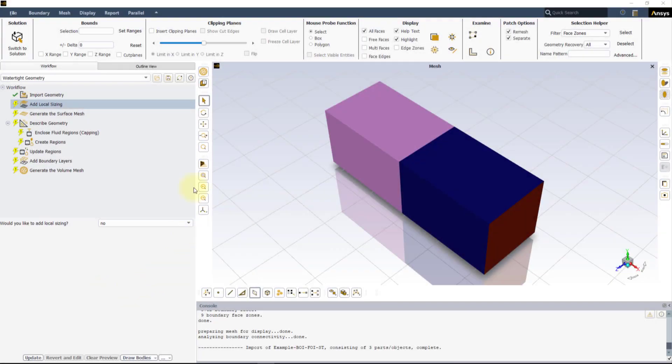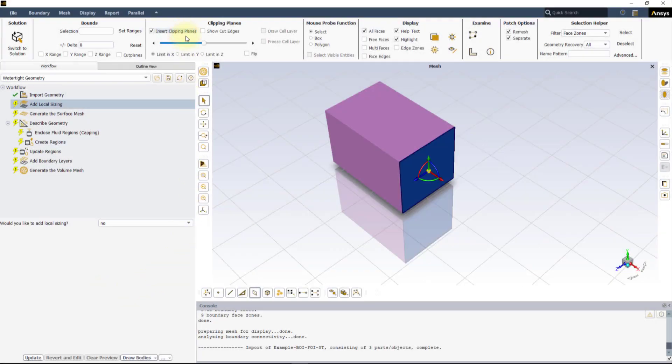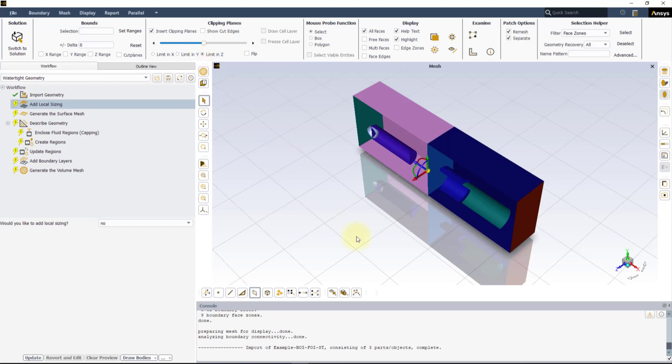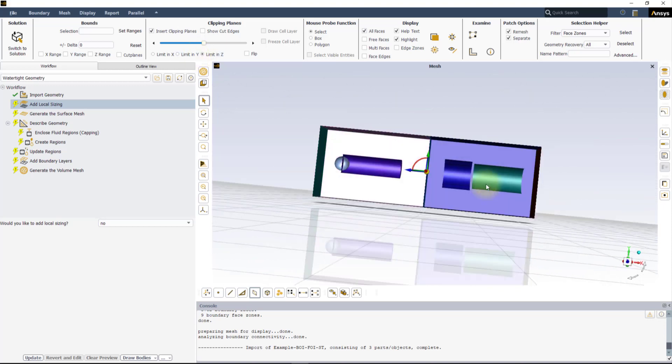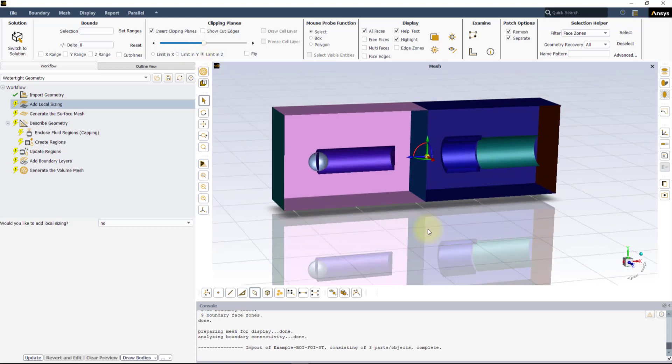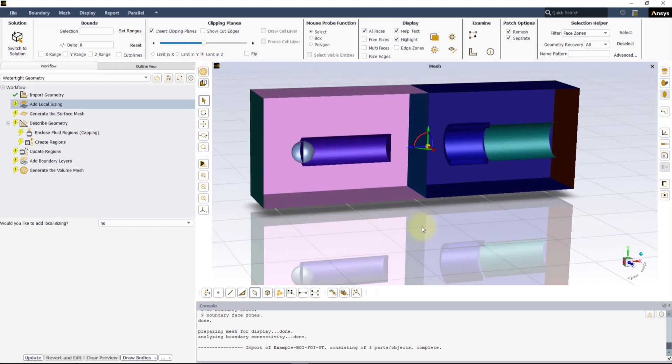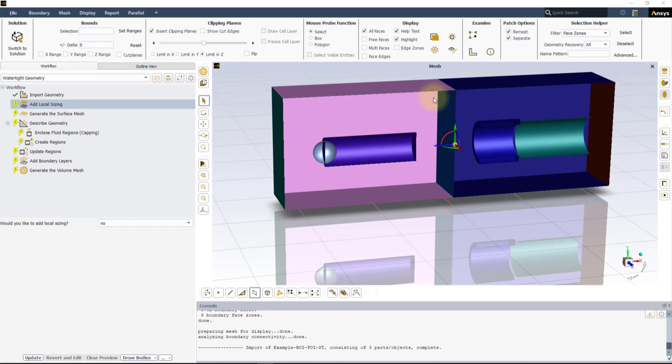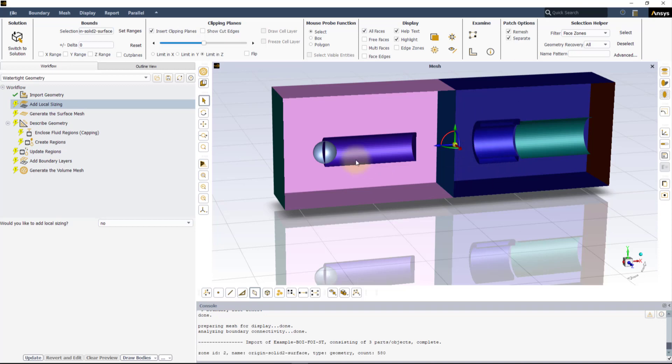Activate the clipping planes and reposition the plane in order to show the internal geometries. Here we have two fluid regions containing four objects. The sphere and the short tube are solid bodies, while the cylinder and the open surface are the BOI and the FOI respectively.